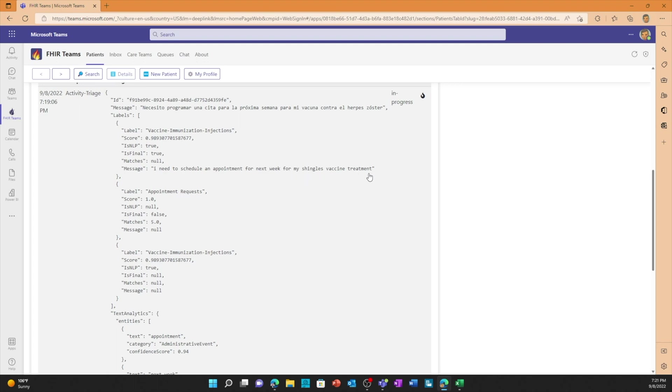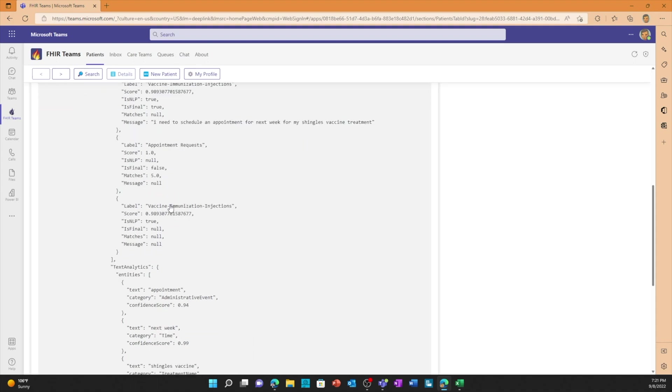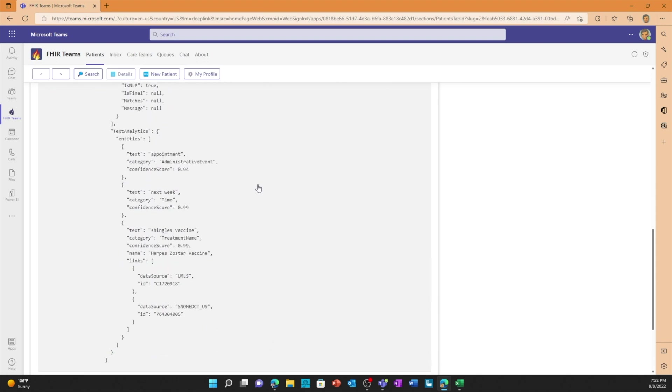So it thinks is this a vaccine immunization because it says I need to schedule an appointment for next week for my shingles vaccine treatment, or is this an appointment request? Well actually it figured out that this is both, but appointment request is where it should be routed. So it uses that machine learning and intelligence to send it to the right queue so it actually goes to the appointment queue so an appointment scheduler can get Scott an appointment.